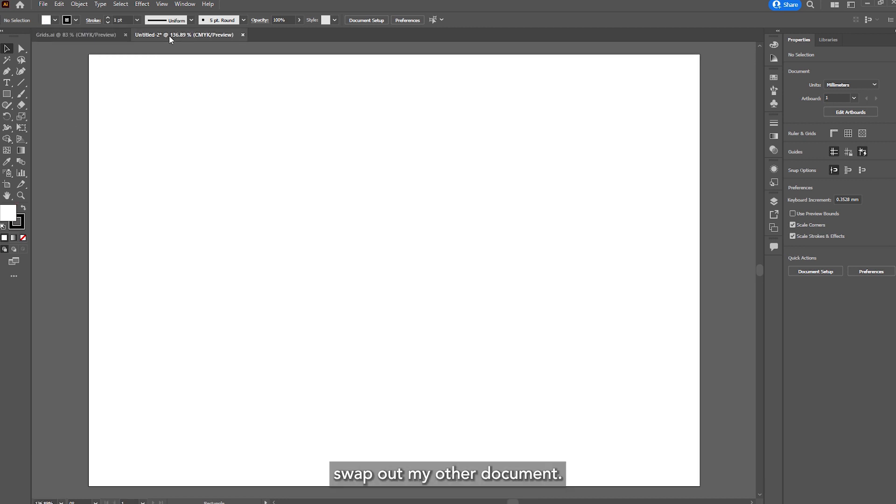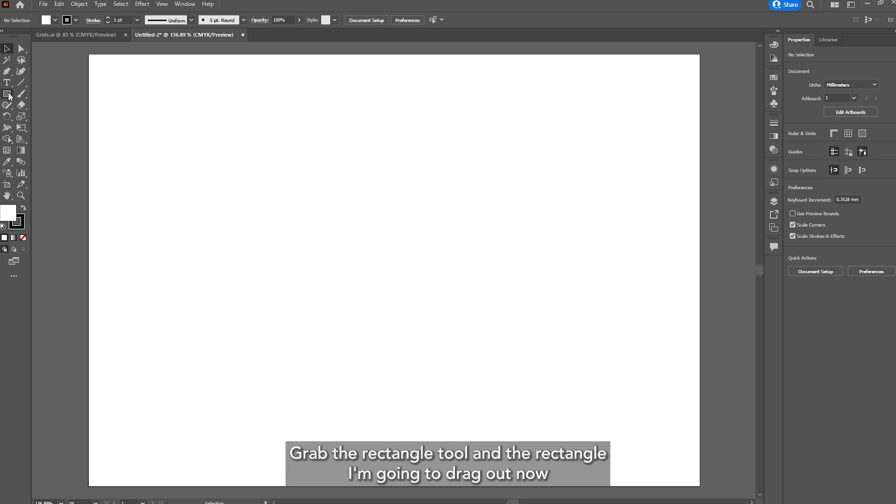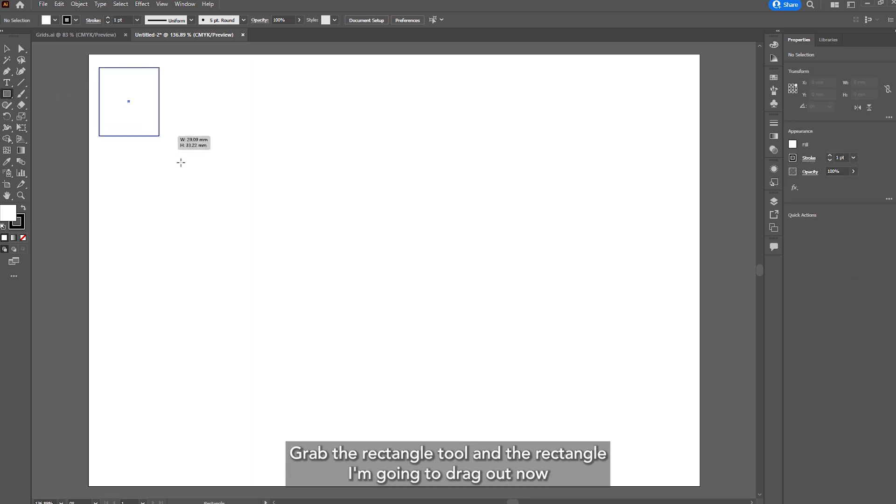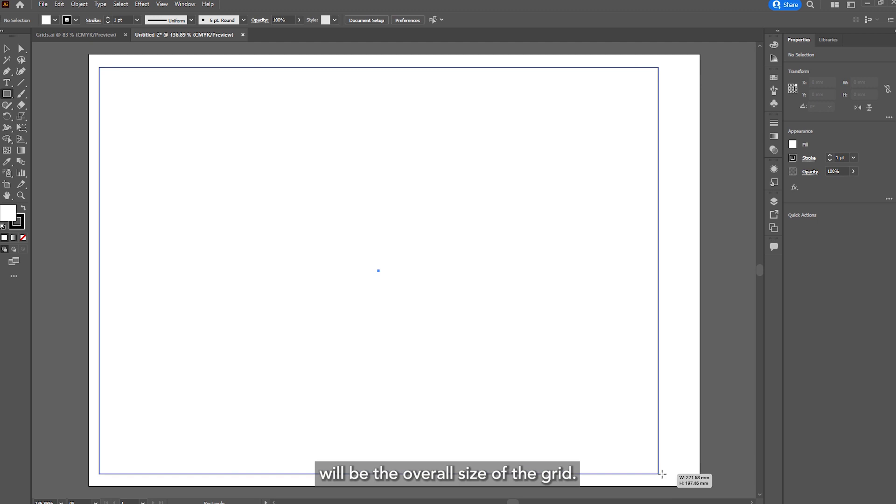I'll swap over to my other document, grab the rectangle tool and the rectangle I'm going to drag out now will be the overall size of the grid.